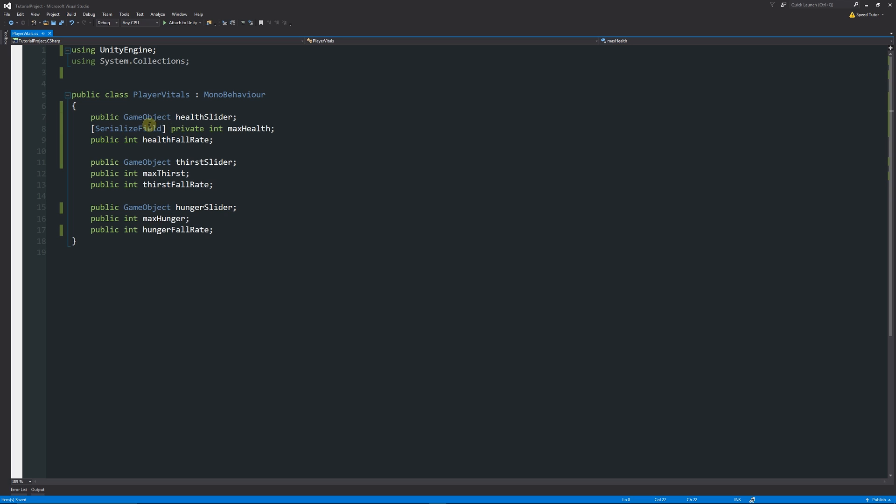We've got it back in the inspector. What you can still see is it is still a private variable, so it's not accessible anywhere else, but now it is visible. Similarly with the one below, we can have square brackets.